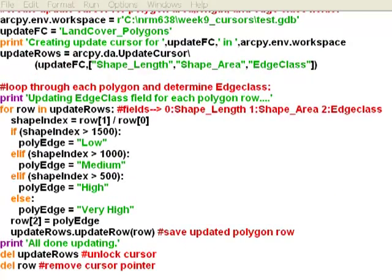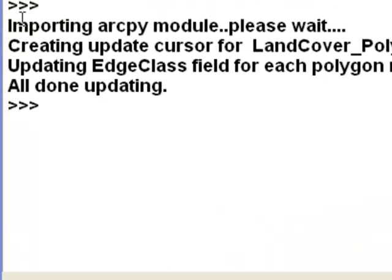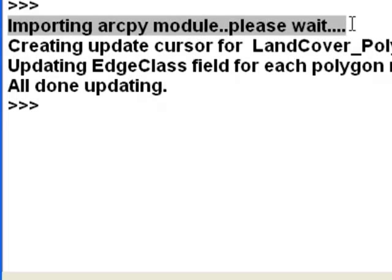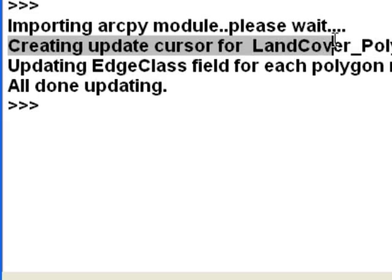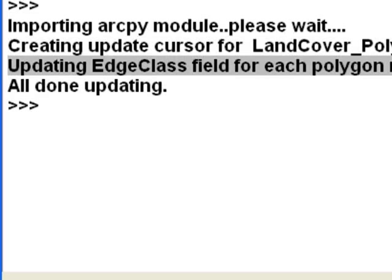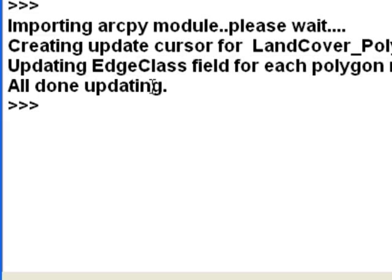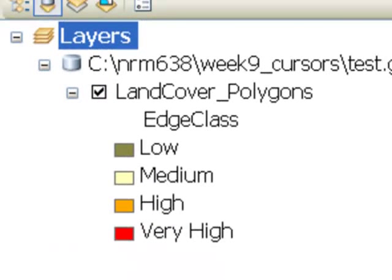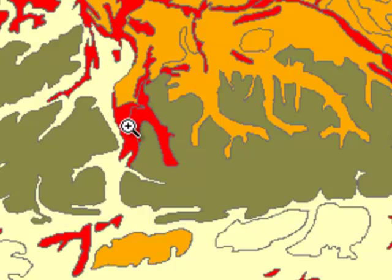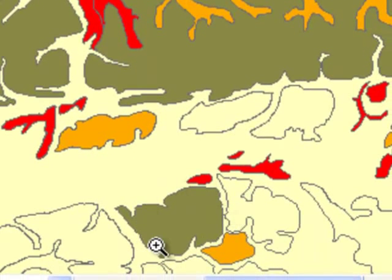We run the script. The print messages in our Python shell show: importing ArcPy module, please wait; then creating the update cursor for land cover polygons in our geodatabase; then updating the edge class field for each polygon row — it loops through every polygon — and then we're all done. We can look at the result in ArcMap. Each polygon is symbolized using the edge class field. The very high edge class polygons have lots of perimeter in relation to their shape area, while the low edge class polygons have less perimeter in relation to their polygon area.